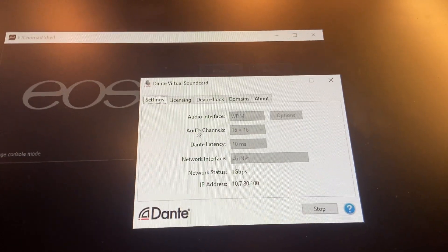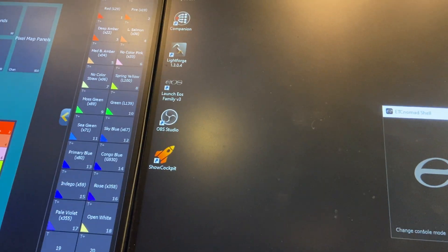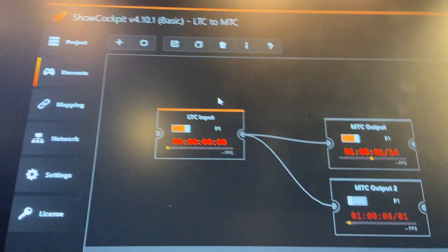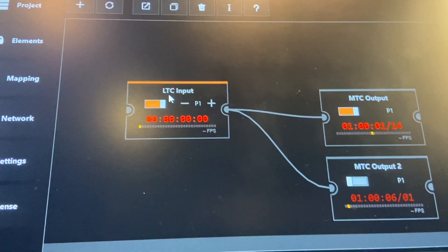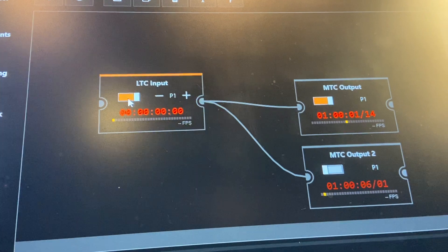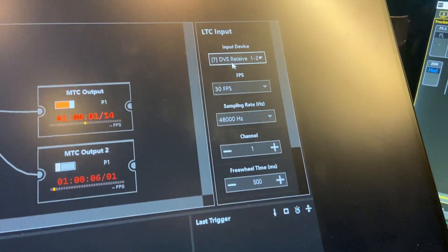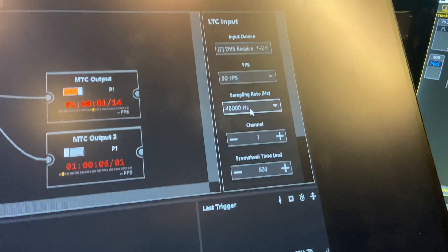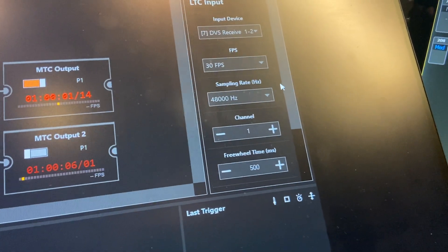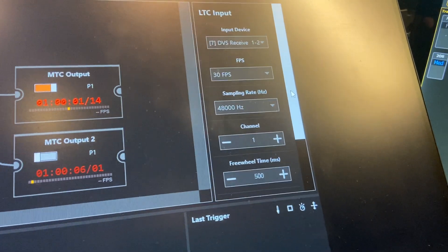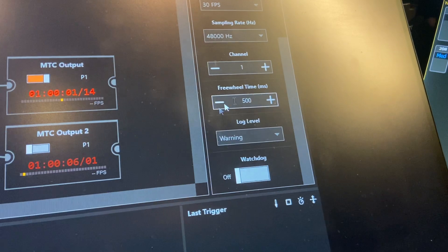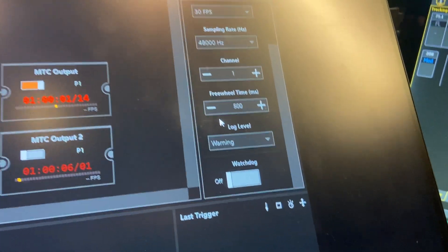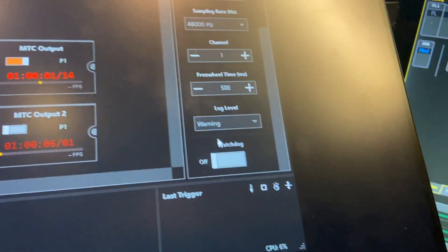And then from there, I'll minimize that. The next thing we have is this piece of software called Show Cockpit. I've just got a simple LTC to MIDI timecode. So we take LTC input in, and I'll click on that. You can see the configuration there. We're bringing it in via Dante at 30 frames and 48 kilohertz, which is matching how it's being sent over Dante and the source LTC file. We're bringing in channel one. We freewheel for 500 milliseconds. That way, if it drops off, it keeps playing for 500. That gets rid of any dropped frames and things keep playing.